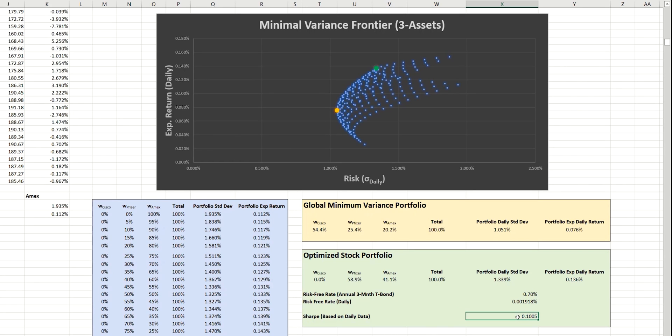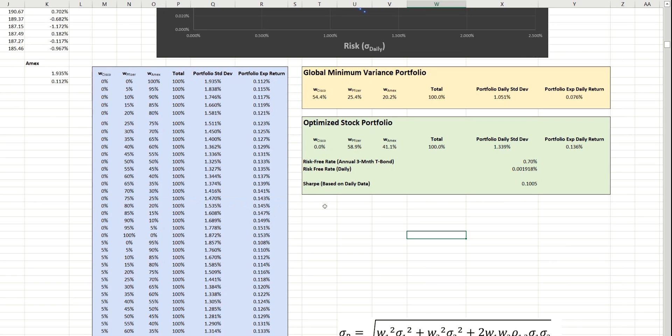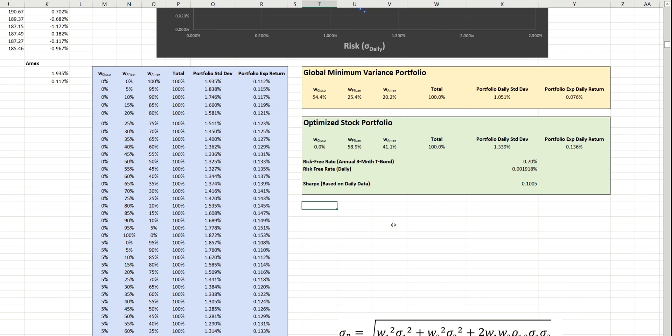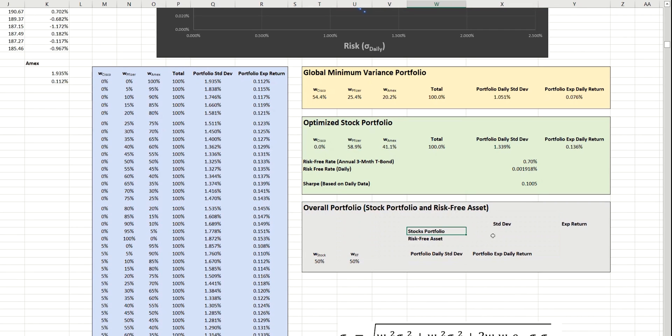Now, this time, we're going to plot the capital allocation line, which is a tool that allows us to blend a higher-risk stock portfolio with a no-risk asset, such as a government bond. So, like before, we'll start with a template here and then go through this and complete each of the metrics. So, the first step is actually plotting the capital allocation line itself, and for that, we need just two points.